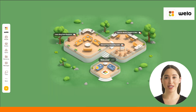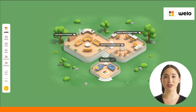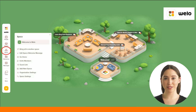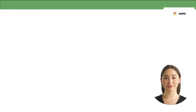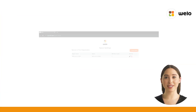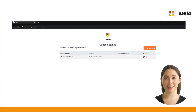On the left side of your screen, locate the vertical Weelo menu bar and click the space icon. From the pop-up space menu, click space settings at the bottom. A new browser tab will open displaying a list of your Weelo spaces.